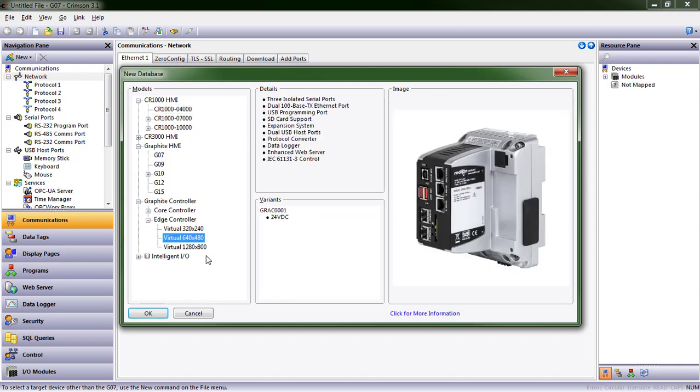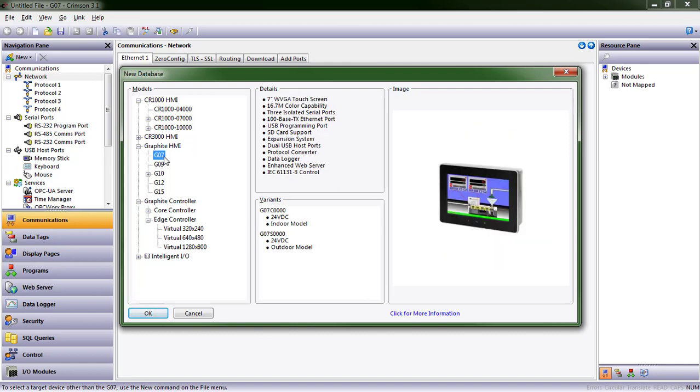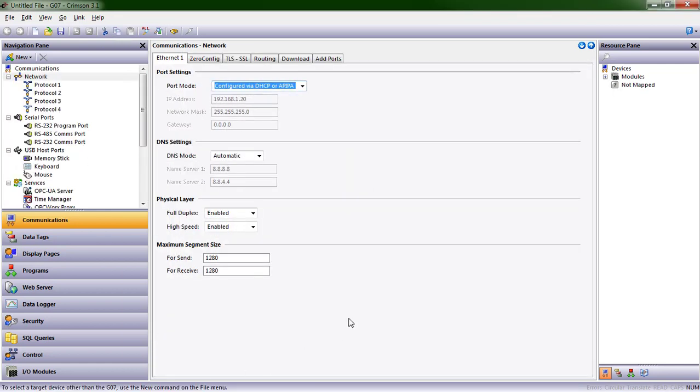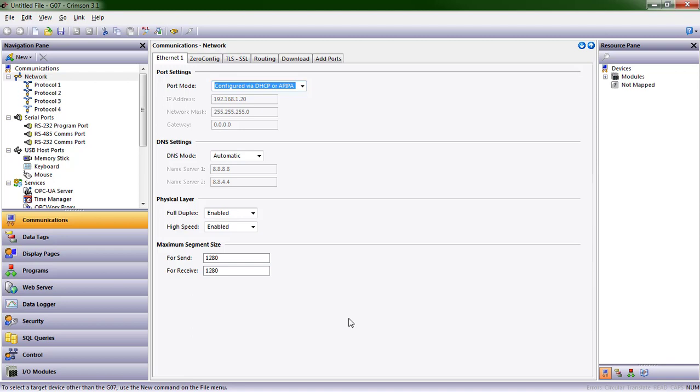Our Edge controller is an example. It comes with data logging and an enhanced web server, and here is the orderable part number for that. So let's go ahead and do a 7-inch graphite database. Databases are what we call the configuration files for our various Crimson enabled devices.